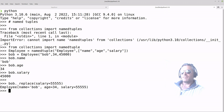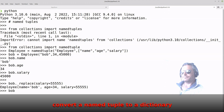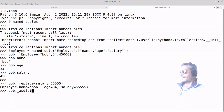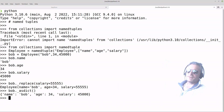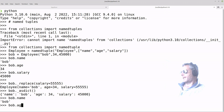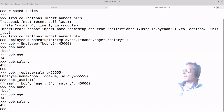Let's see how to change it to a dictionary. We'll do 'bob._asdict()', and we now have it as a Python dictionary — quite painless. Then we can obviously access it in the traditional way: 'bob.name', 'bob.age', 'bob.salary', and there we have it.